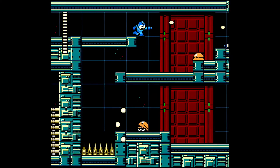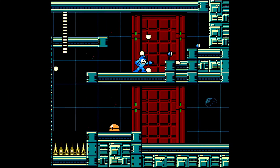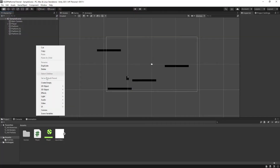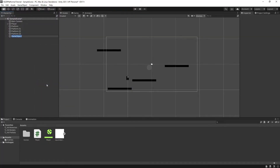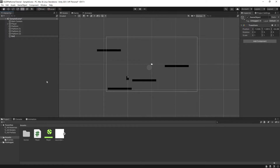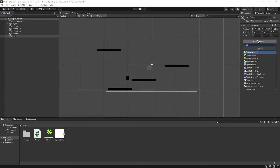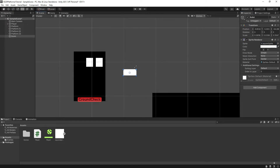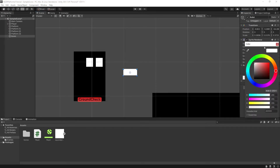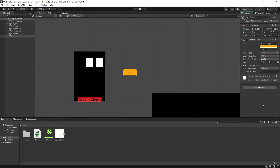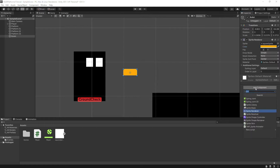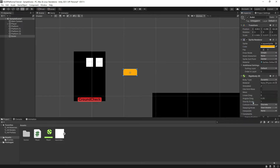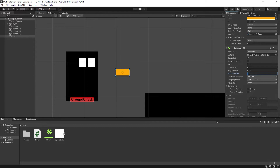Let's start by making a bullet which can fly across the screen. In the hierarchy, right click to create a new game object and give it a name like 'bullet'. Add a new sprite renderer component to the bullet and pick something like a square. You'll most likely need to resize the bullet to a size which looks right for you. Then add a new Rigidbody 2D component to the bullet and set the gravity to zero.